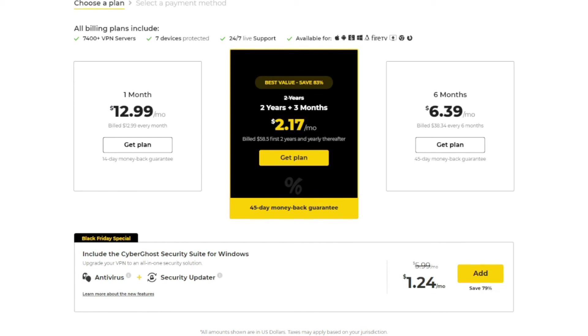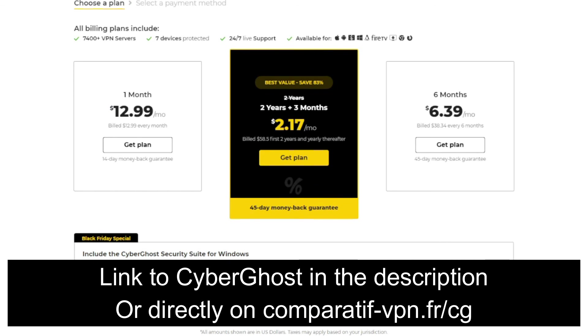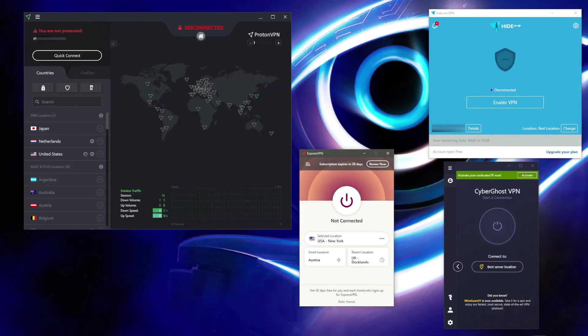If you want to test out CyberGhost and claim the cheapest possible deal on this VPN along with a 45-day money-back guarantee I mentioned, make sure you use this link: comparatif-vpn.fr/cg, or as I said earlier, check the link in the description box below the video to claim this deal on CyberGhost VPN.